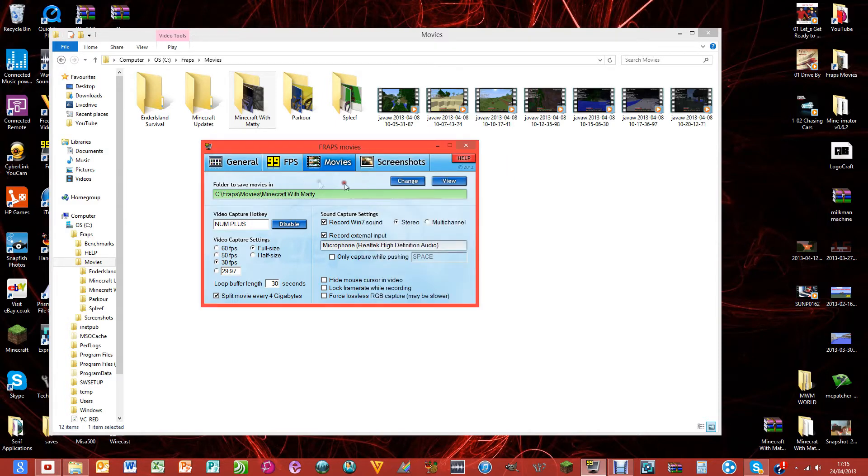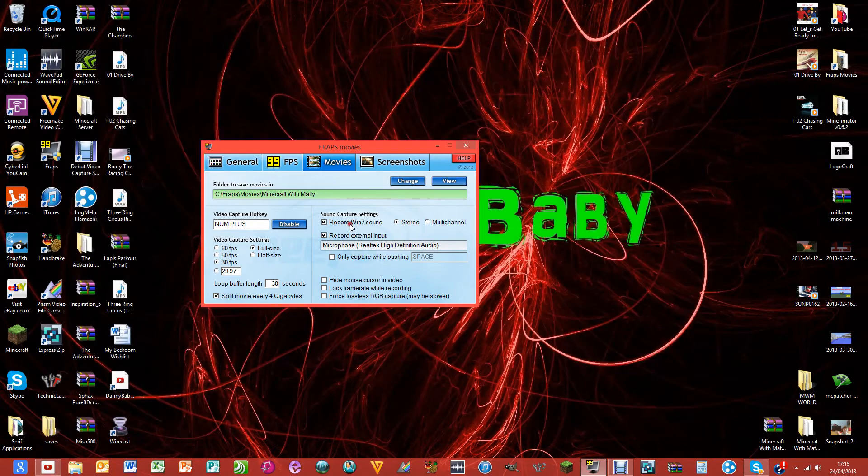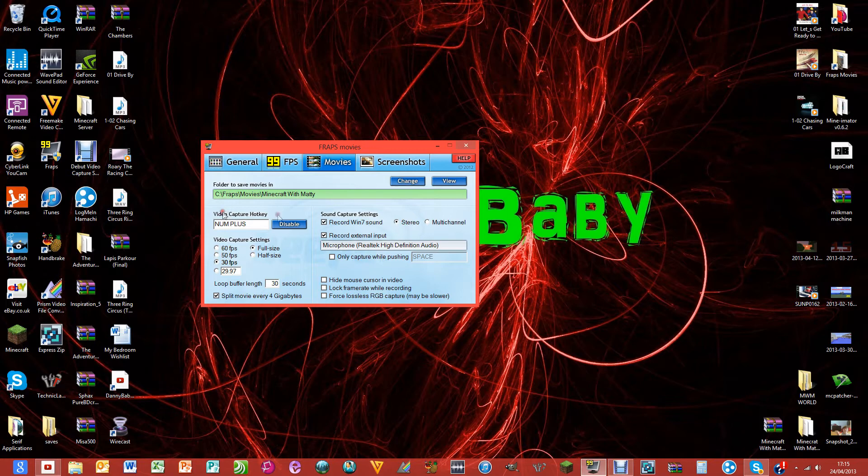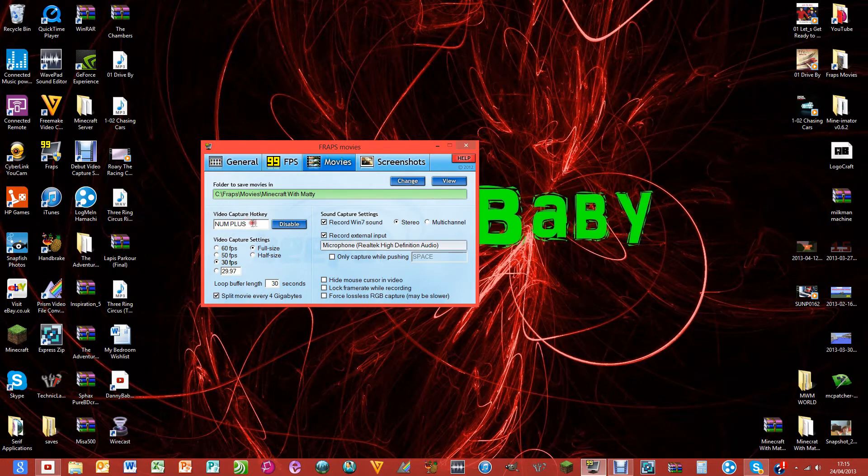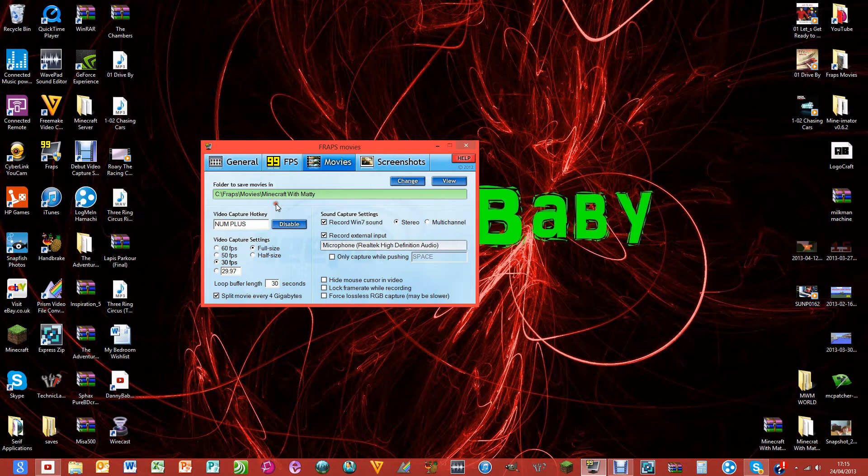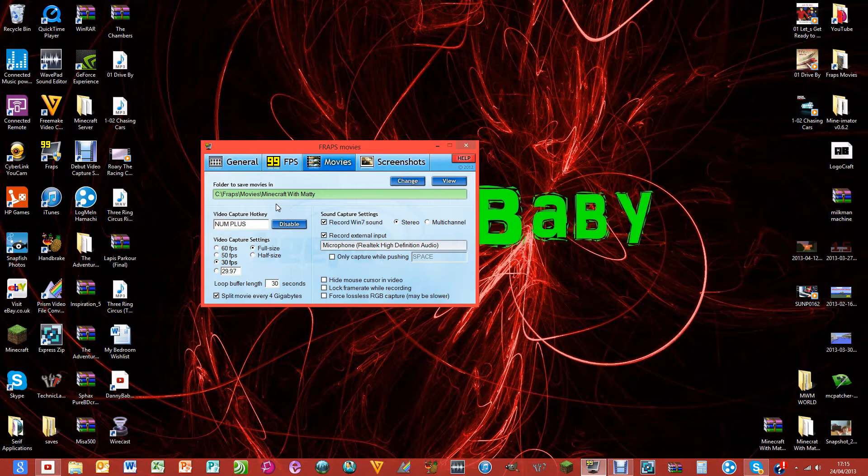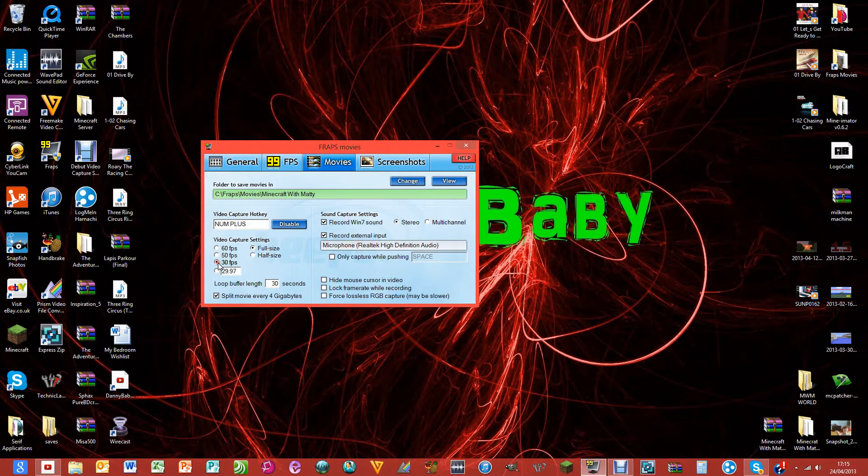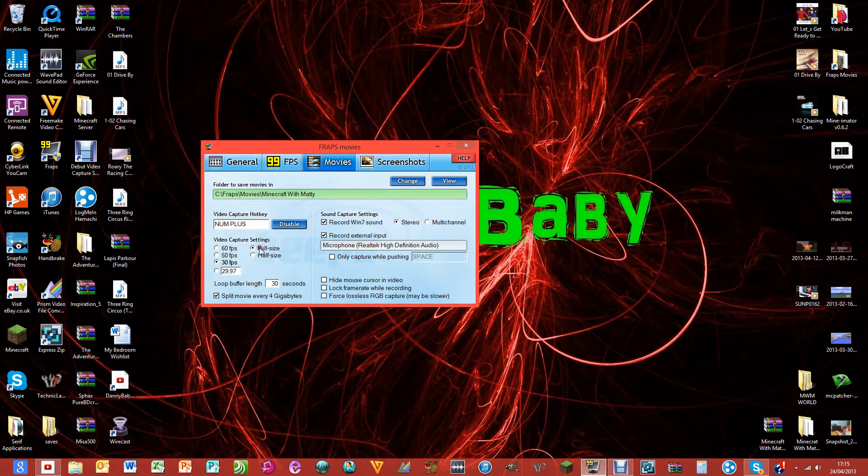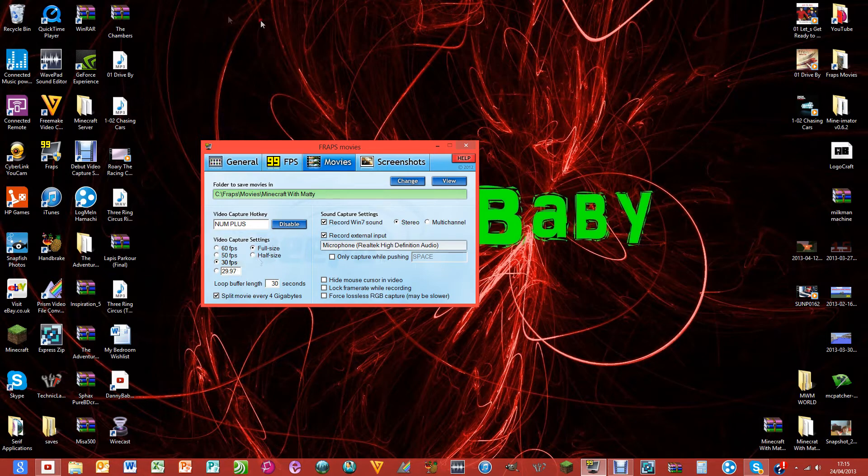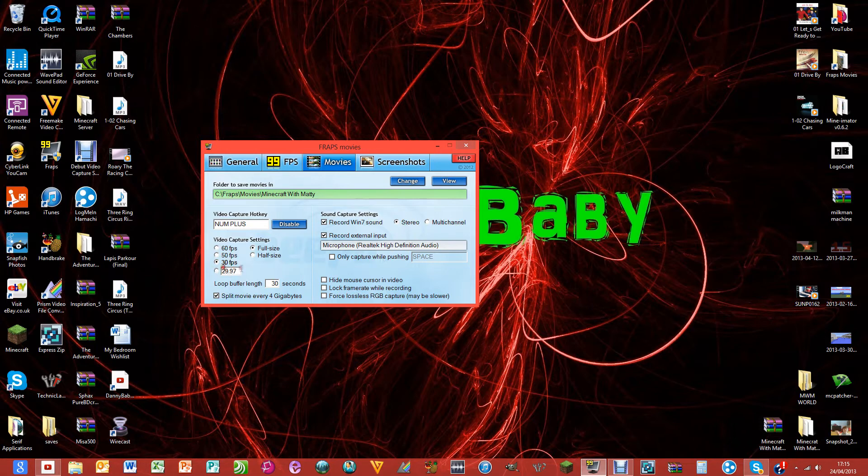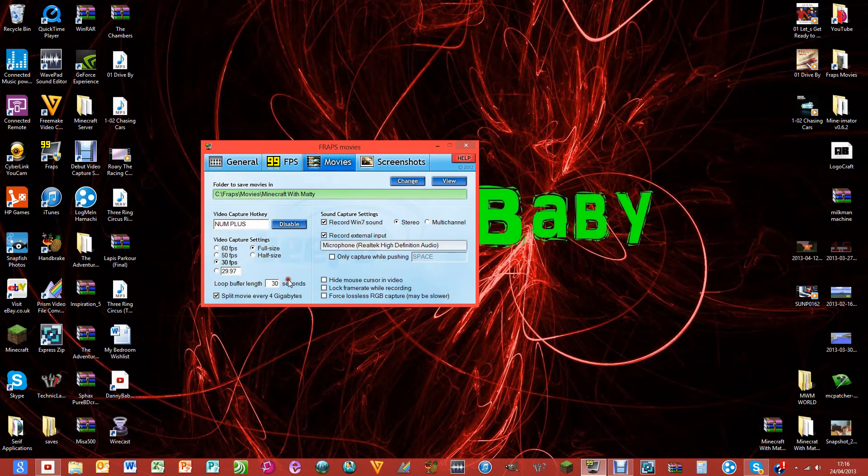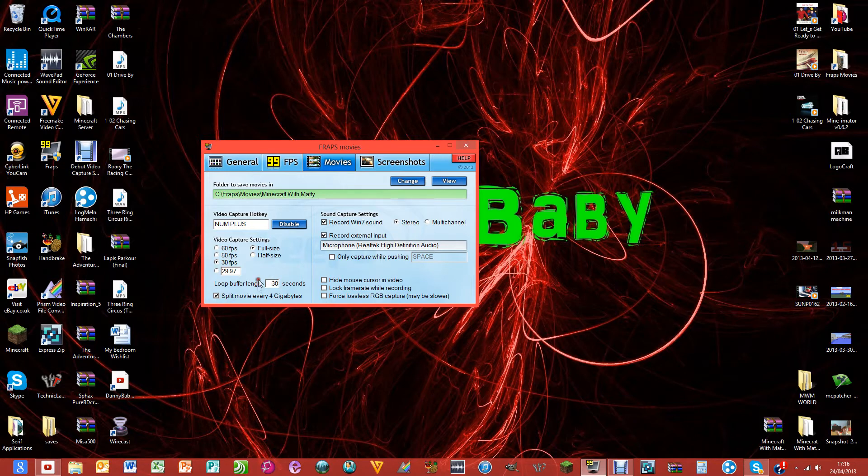I have my capture hotkey as the number plus, so I just press that plus button on my numeric keypad and it records. Settings for the video capture: 30 fps on full size. That means it'll record all of your pixels and won't miss some of the mouse. You can customize it but I don't really get the point of that.